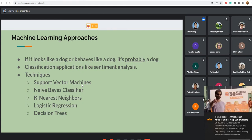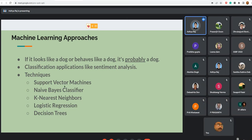When using machine learning models, we don't need to know how they work internally. We feed input data to the model, it processes the input, trains, and then we can do classification, prediction, or anything else we want. In text analytics and social media analytics, machine learning approaches are commonly used in classification applications like sentiment analysis. There are many tools and techniques — support vector machines, Naive Bayes classifiers, K-nearest neighbors, logistic regression, decision trees — all based on mathematical algorithms.